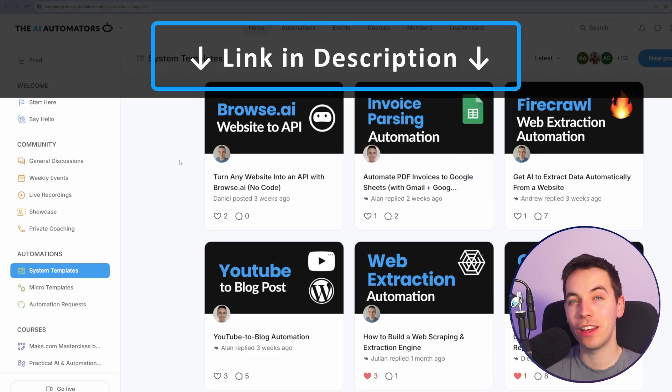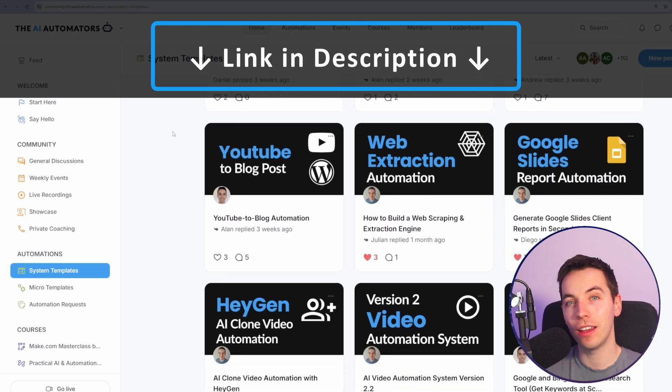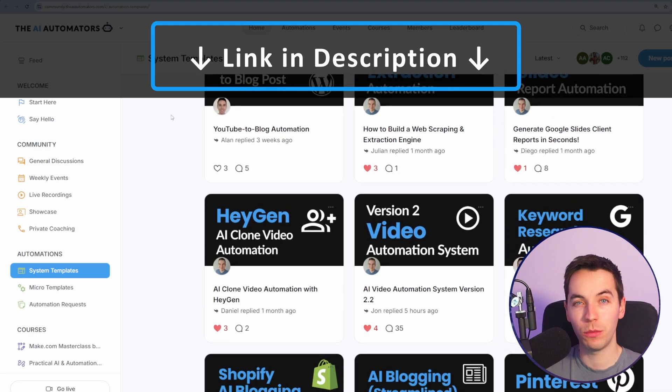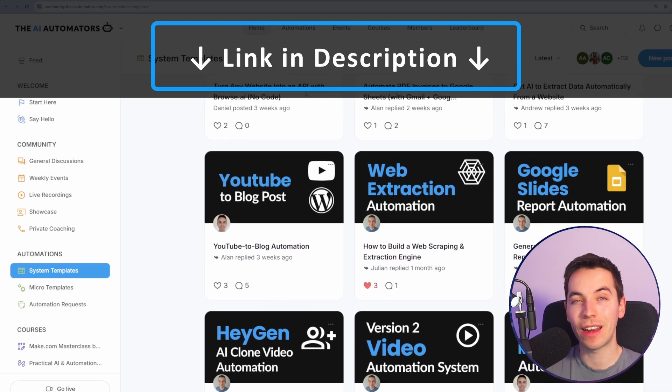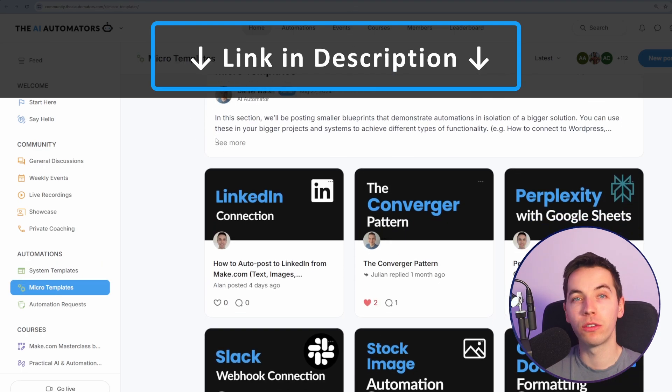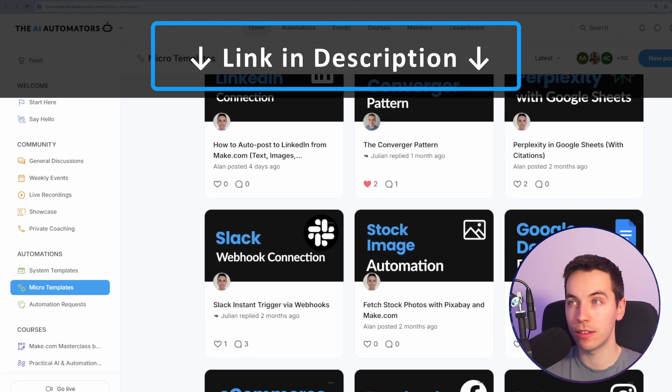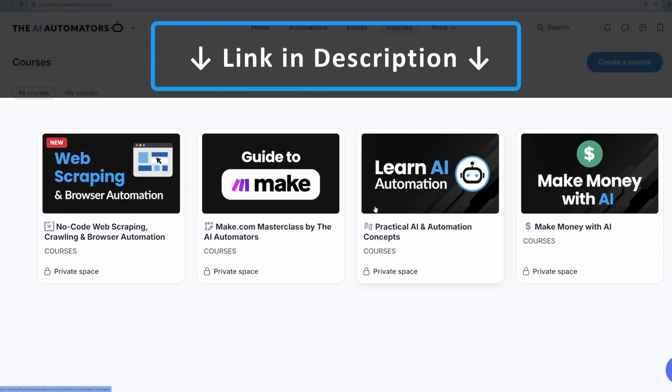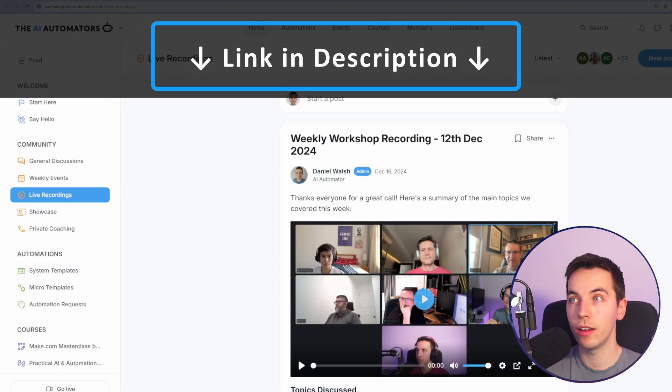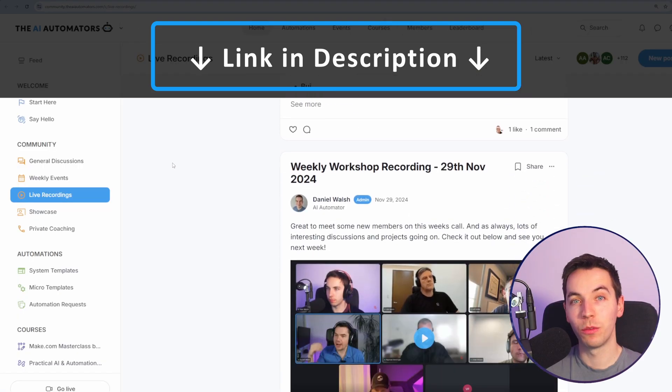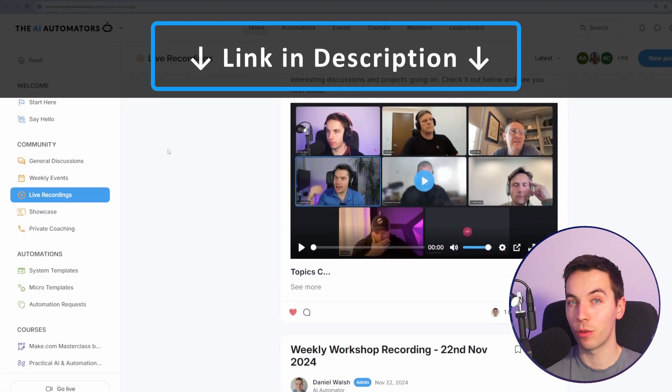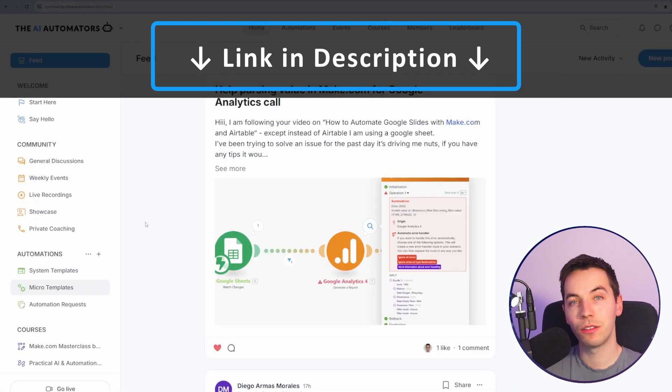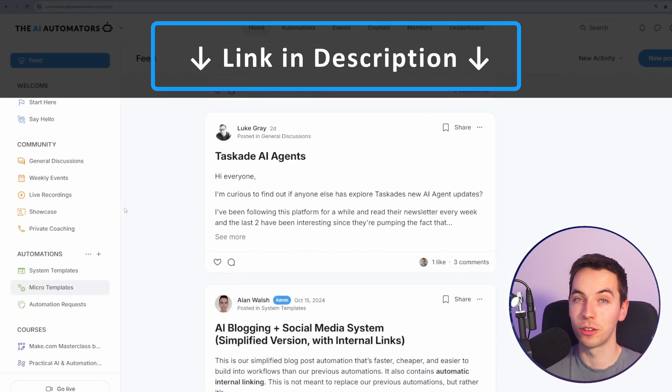If you want to get way ahead in your AI automation journey, then check out the link in the description to our community. We'll get access to all of our automation templates. You'll get instant access to all of these courses with more on the way. You can get support from us via our live workshops and through our active discussion boards.